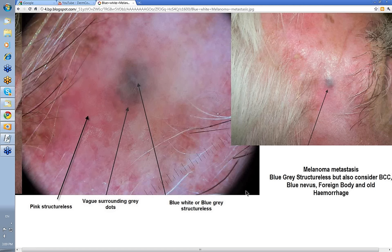This in fact was a melanoma metastasis. So blue-gray Structureless differentials: melanoma metastasis, melanoma, BCC, blue nevus, foreign body, and perhaps old hemorrhage.